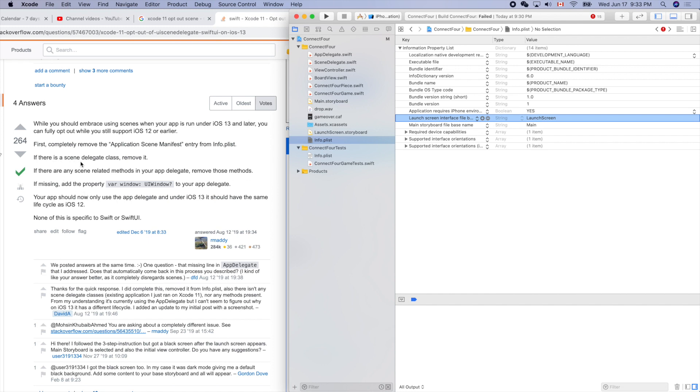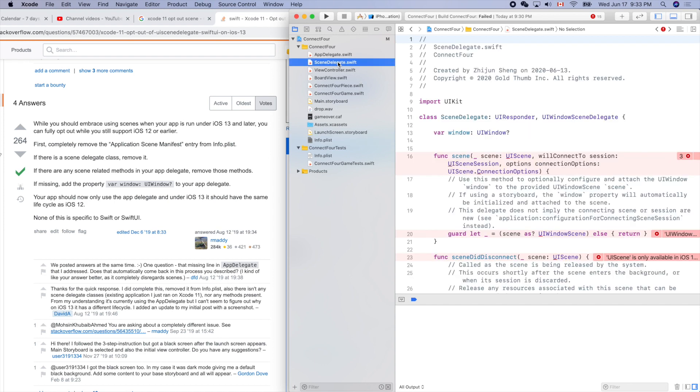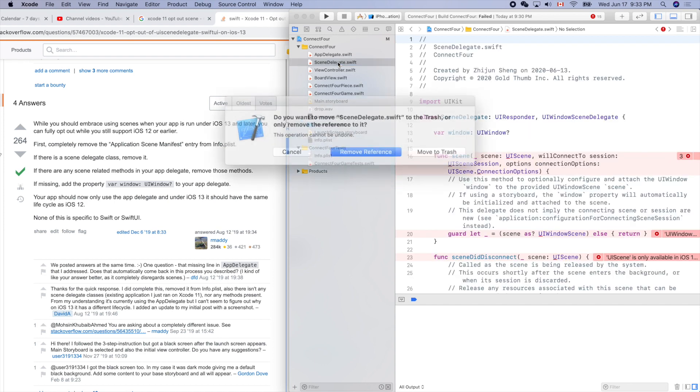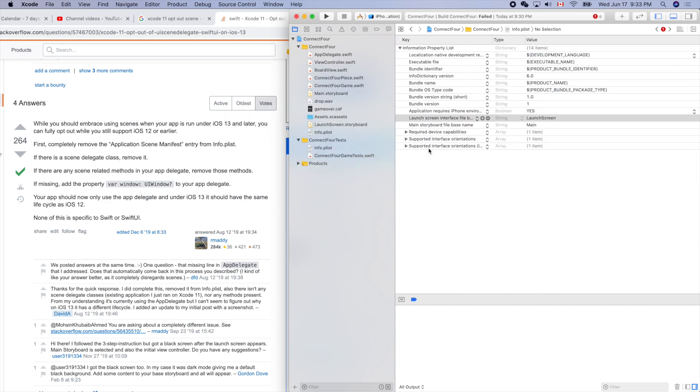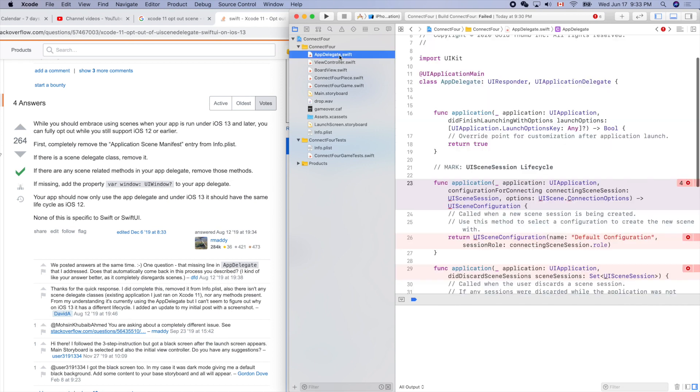If there is a scene delegate class, remove it. Scene delegate - this guy. Remove it, delete, move to trash. Okay. What's next? If there are any scene-related methods in your app delegate, remove those methods.